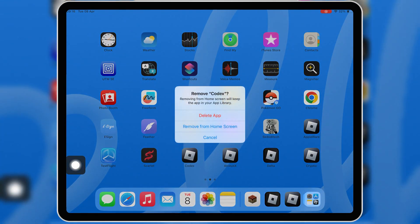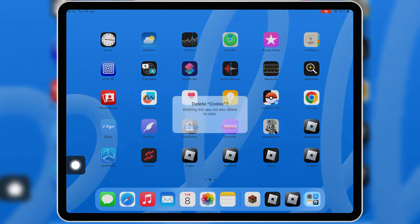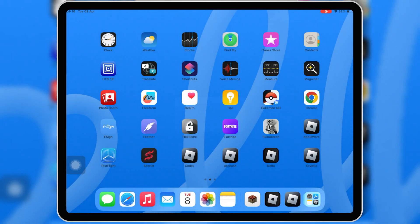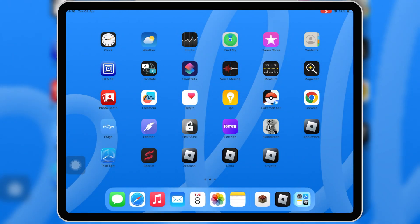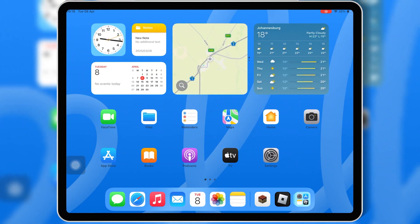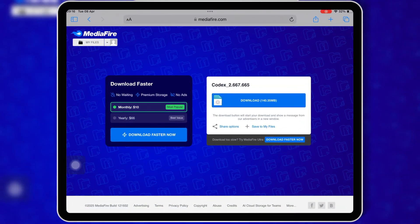First, make sure to delete the old version of Codex Executor from your iOS device. Now open Safari and then open this download link.